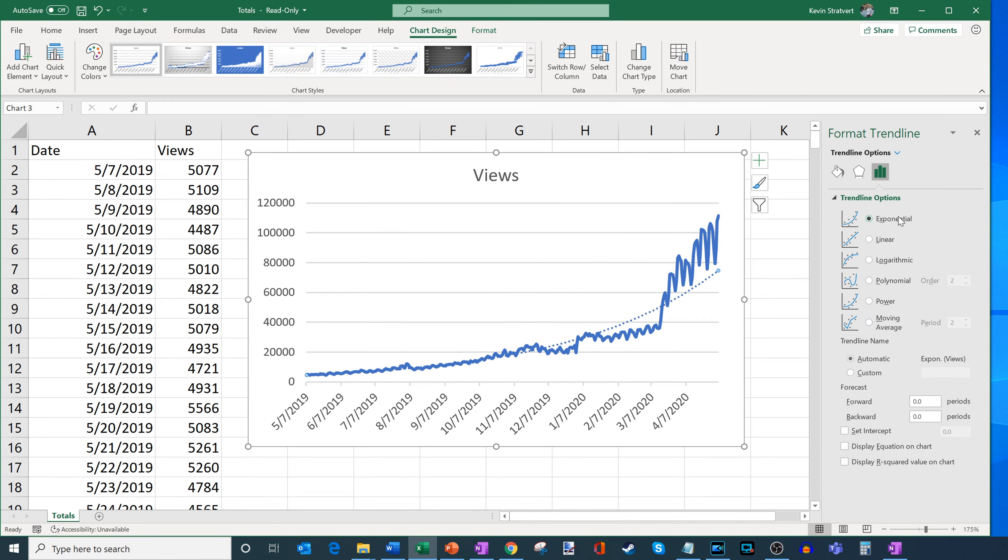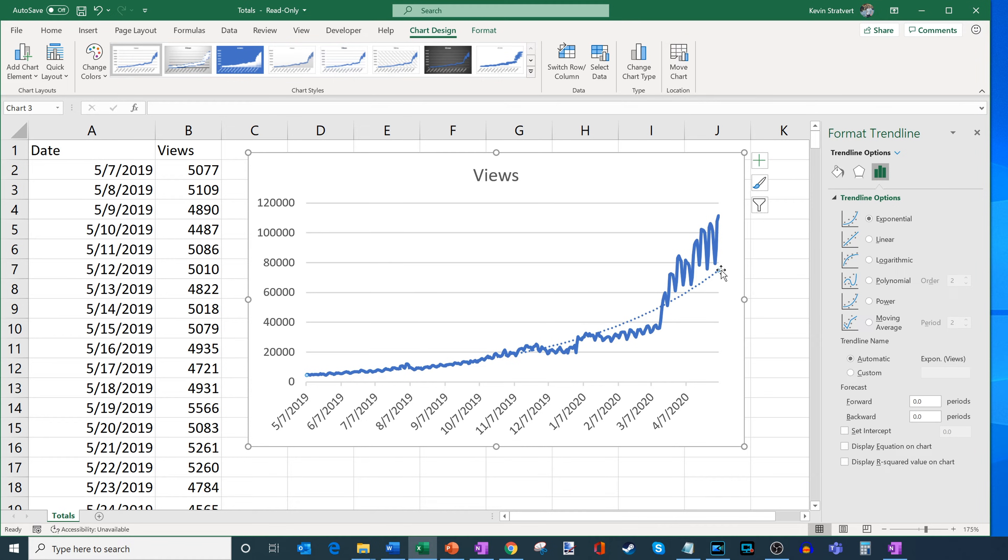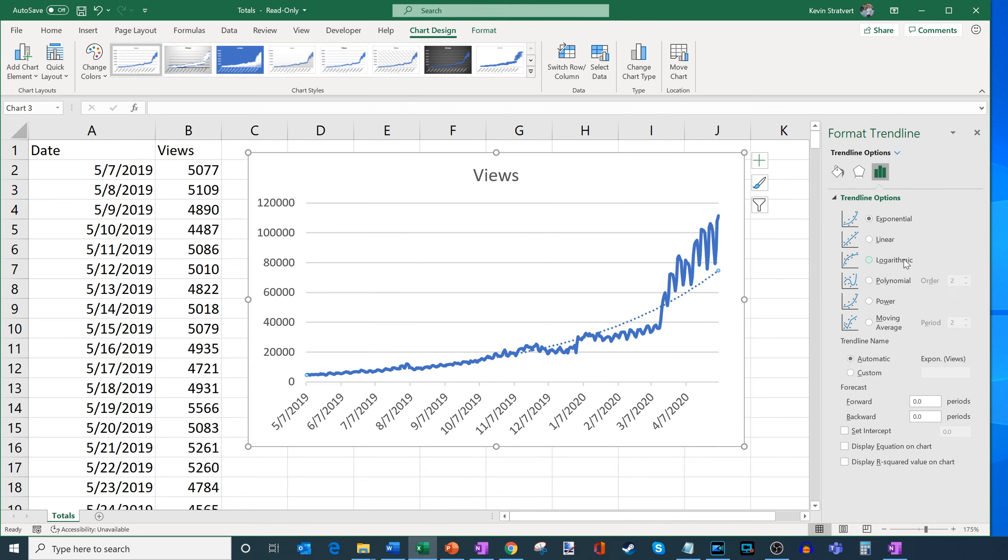And so I might want to try some of these other trend lines. So here, I can look at an exponential growth line. And this one matches the data much more closely here, it's pretty much identical up until recently. Now, it's a little below. But this one matches the data a lot better. And so perhaps on YouTube, growth is more exponential as you grow as you get more videos, the growth tends to be more exponential nature.